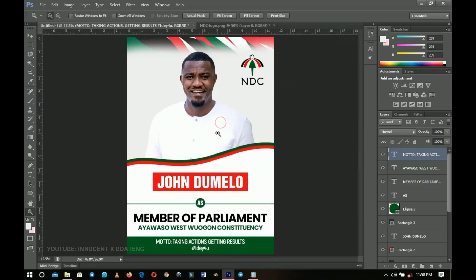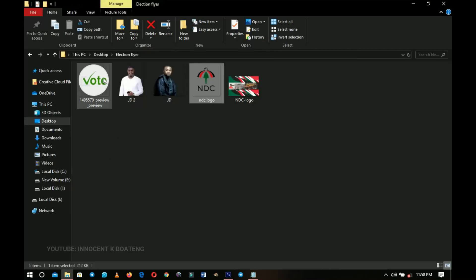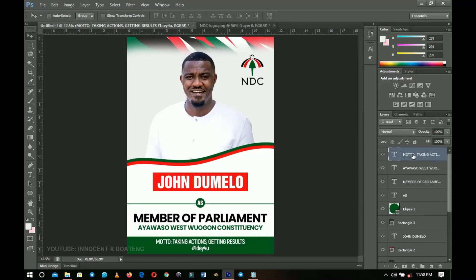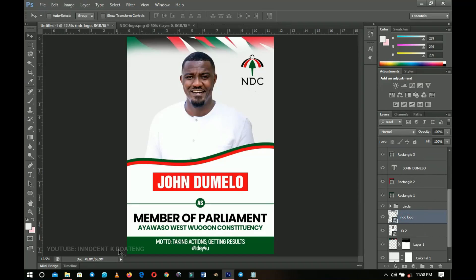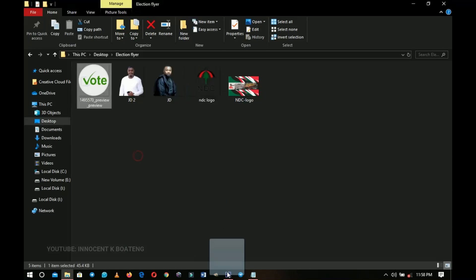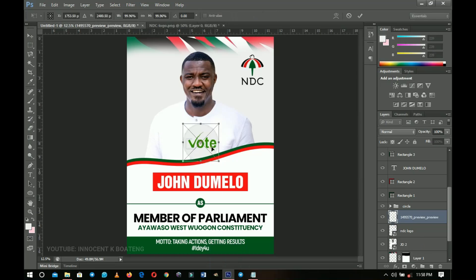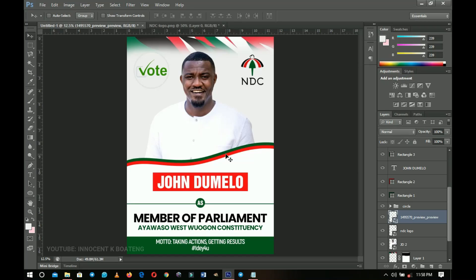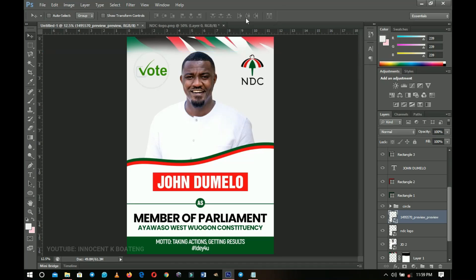The last thing to add: go to the resources and bring in the 'Vote For' graphic, which can sit on top or on the same side as the logo. Drag and drop it inside Photoshop and position it at the extreme left so you can read 'Vote John Dumelo as Member of Parliament, Ayawaso West Wagon.' Use the ruler to make sure both the logo and the 'Vote For' graphic are on the same line.